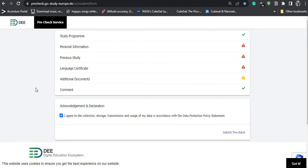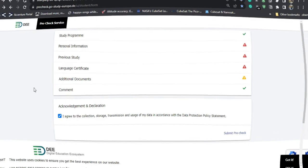So this was the video for applying to Dortmund University of Applied Sciences for the Embedded Systems Engineering course. This was Part A of the video. Part 2 will come after a few weeks.